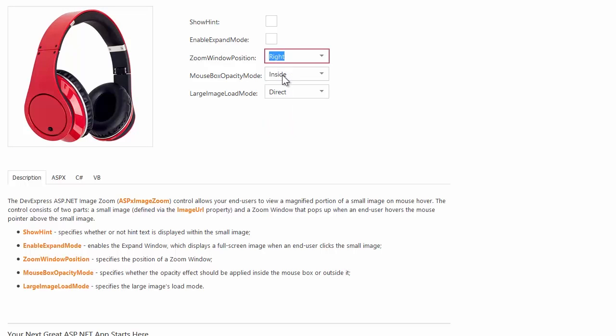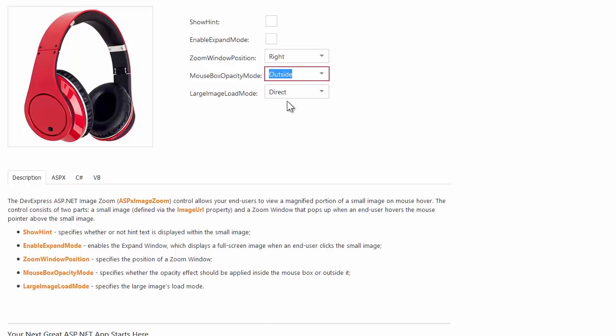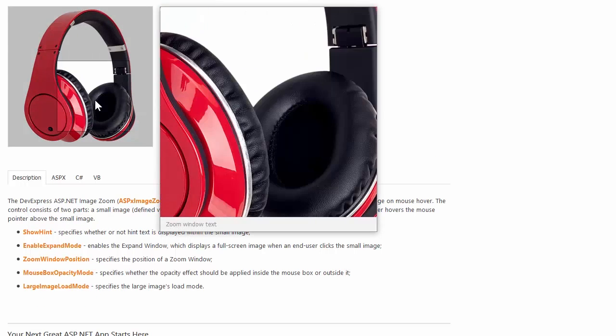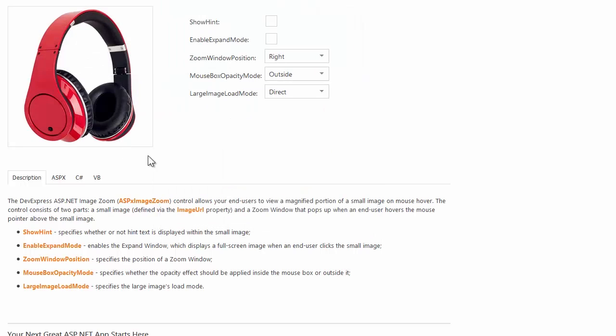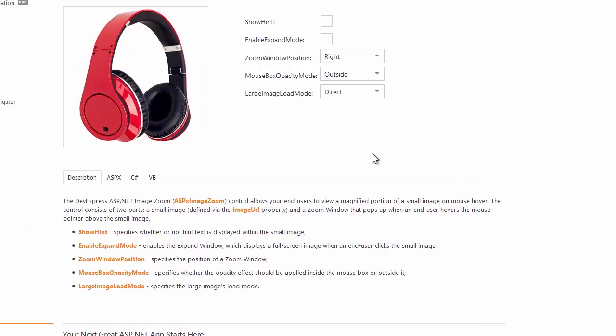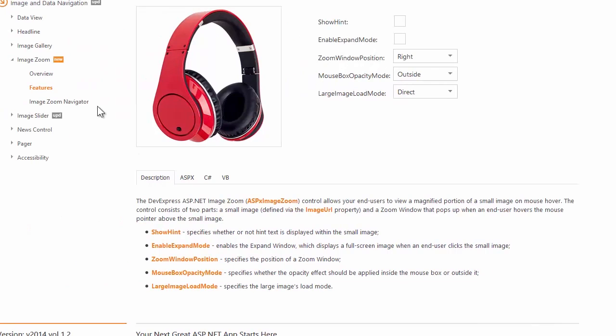You can also change the opacity effect applied to the mouse box. The Large Image Load Mode option allows you to define the large image load behavior. For example, you can load large images via callback only when an end user hovers the cursor pointer over the small image.